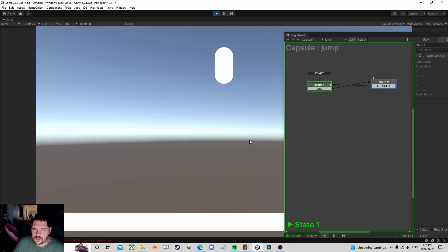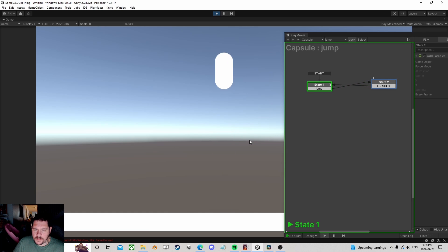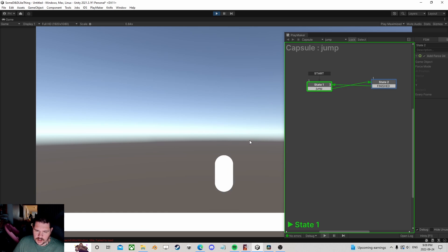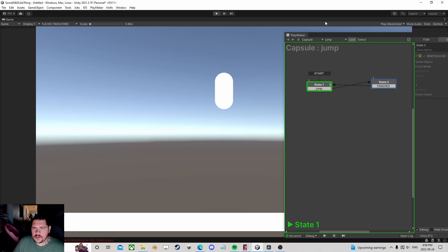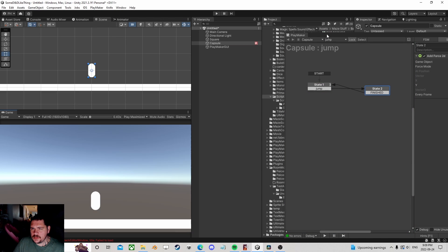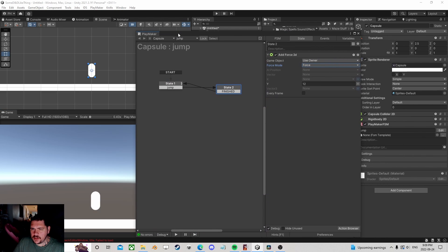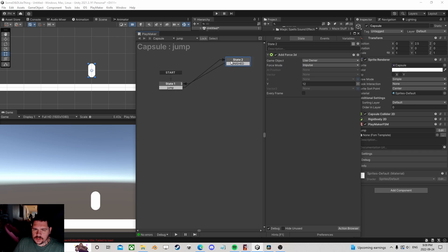I'm not getting any force. How about change it to impulse? Impulse, much better, right? So okay, cool, we are jumping. We got this raising physics, but it doesn't matter how long I push the button or how long I hold the button, we're just going to the same height.